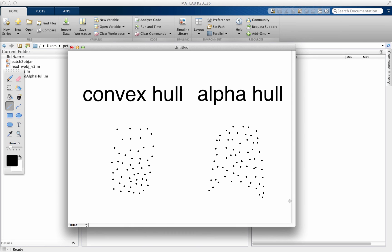Hi everyone, this is Peter Felfer again from the University of Sydney, and today we're going to talk about one often neglected aspect of atom probe analysis, and that's how to get the hull of your data set.